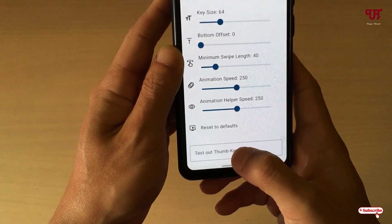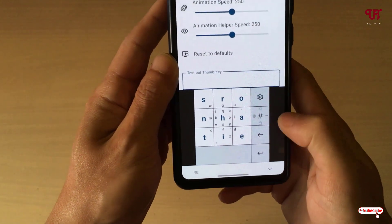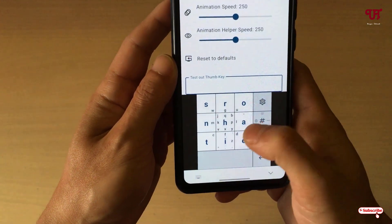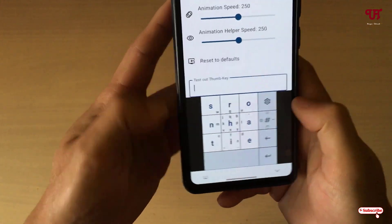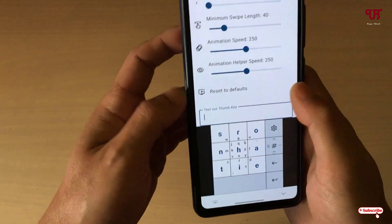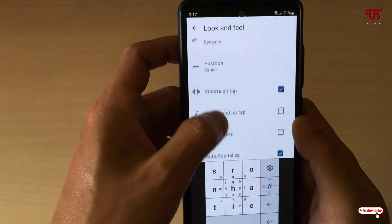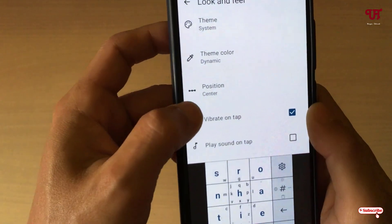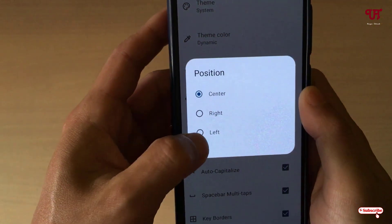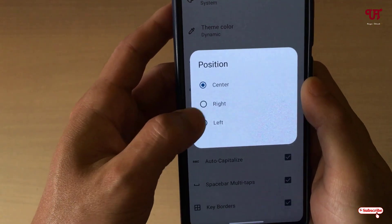If you want to test it, just click here. Now you can see this thumb-sized keyboard. If you want to place it on the right or left side of the screen, that's possible. Above you will see a Position option — tap on it and select which side you want.